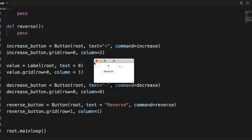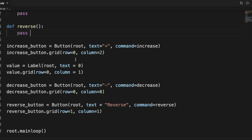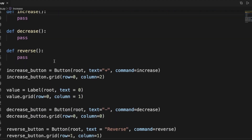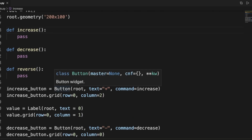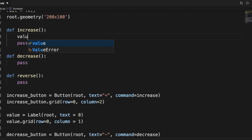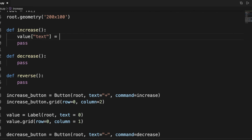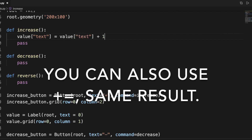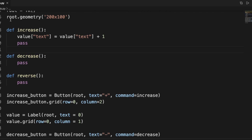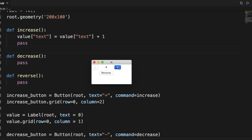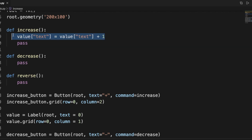Now let's add the function logic. In the increase function, to increase the value by one, we grab the value the label currently holds and say value['text'] = value['text'] + 1. Let's run it on the increase and see what we get — the plus button is increasing the number in the middle.